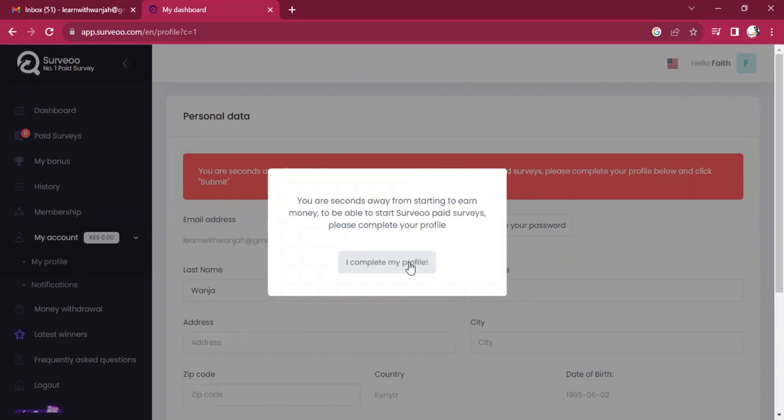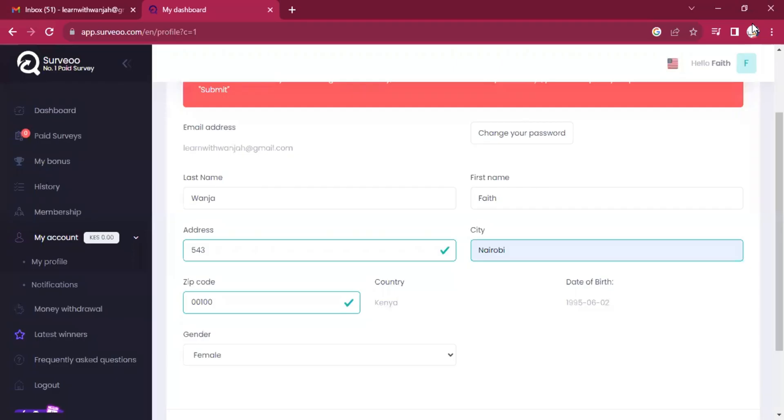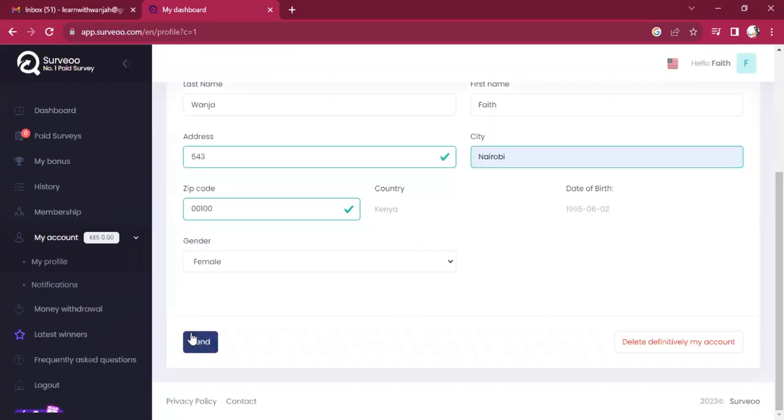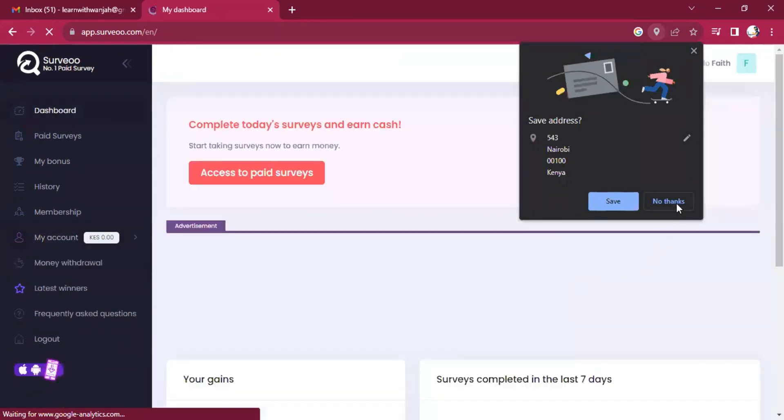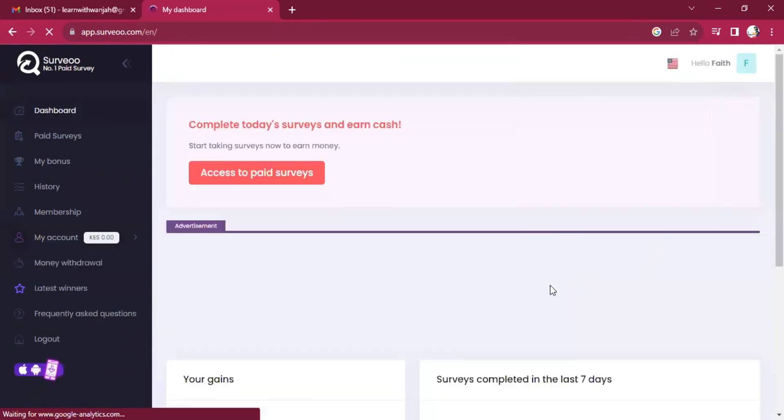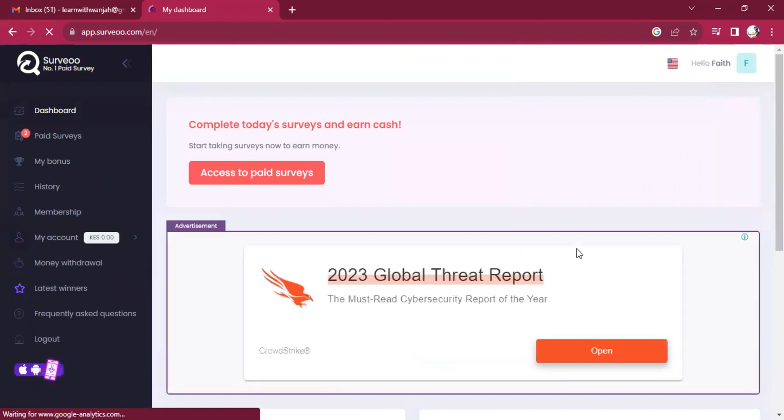So then we need to complete our profile. After completing the details, we can say send. And that's it.